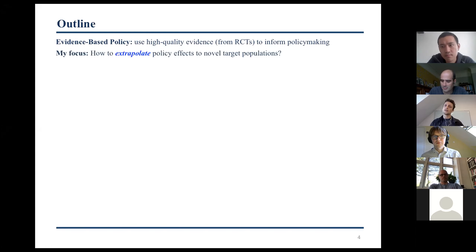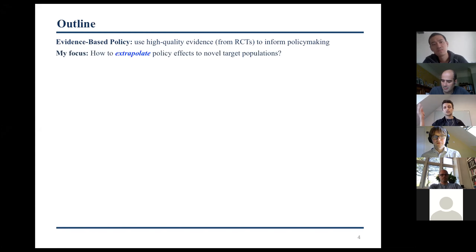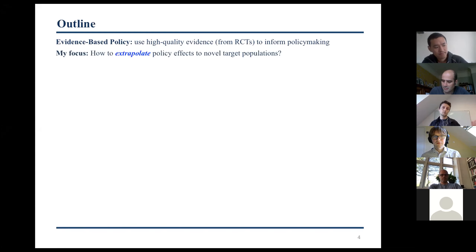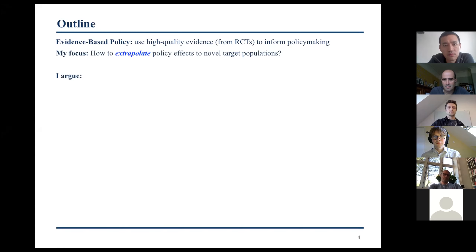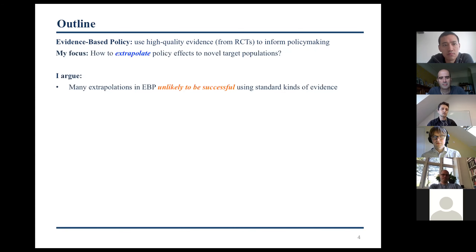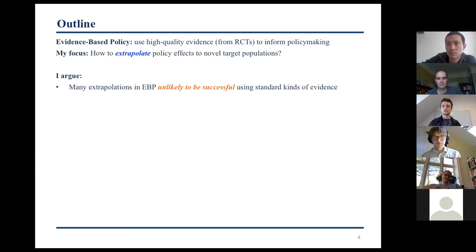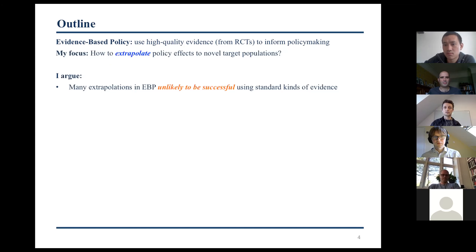In evidence-based policy, there is very often the suspicion that the study populations where we test interventions and the eventual targets that we're interested in are causally, relevantly different. So whatever works in one place is not guaranteed, at least, to work in another place. What I'm going to argue today is that many extrapolations performed in evidence-based policy are unlikely to be successful using standard kinds of evidence preferred in this field, notably quantitative observational evidence.